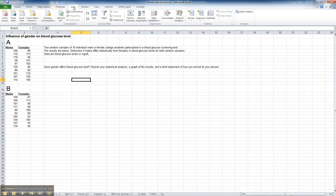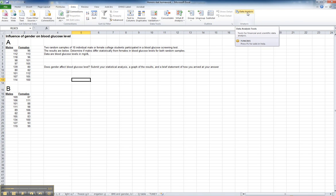Then under the Data tab, you can look over to the far right usually, and the data analysis function will have been added as a result of that procedure. That's what we're going to be using for all of the statistics homework in the class.